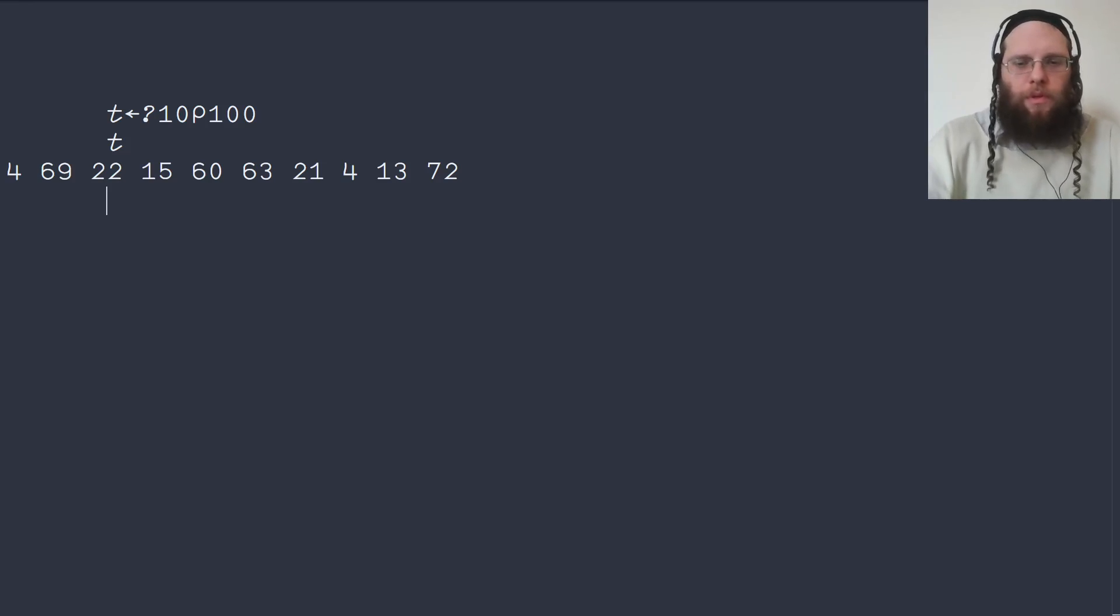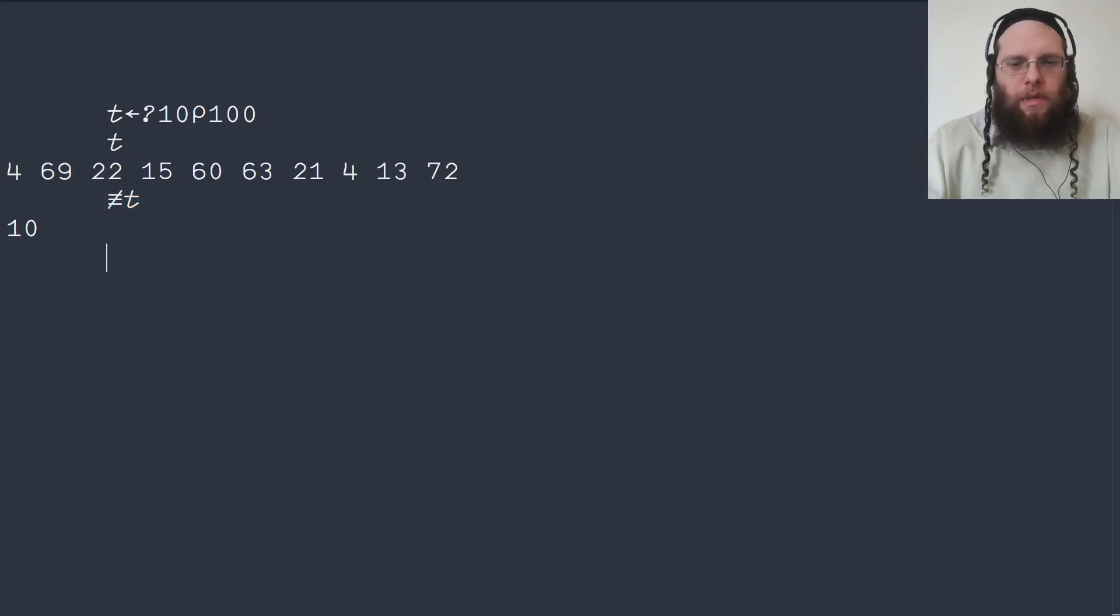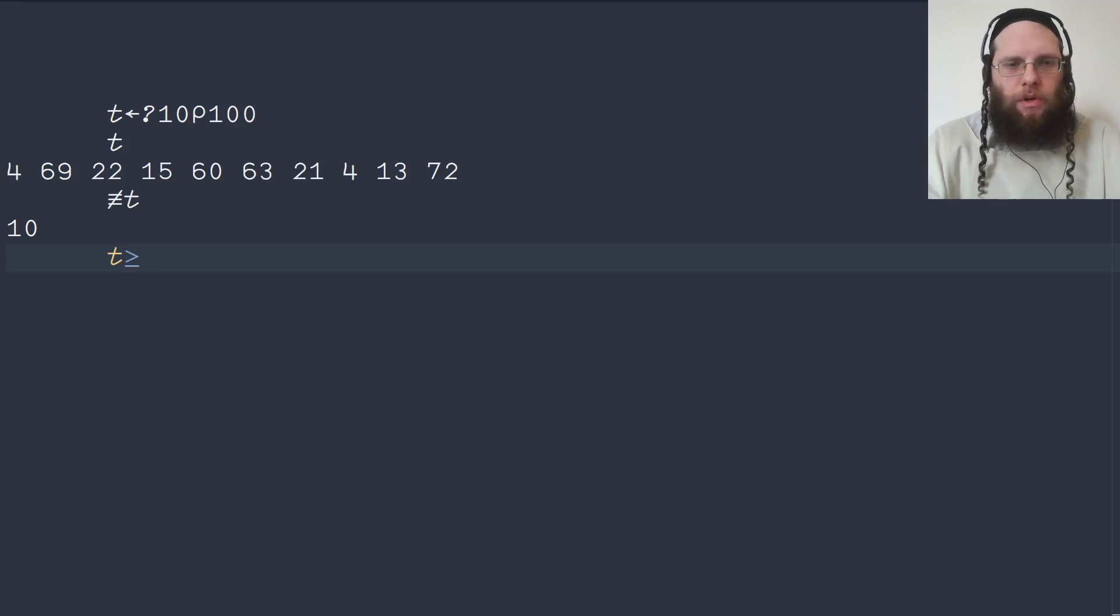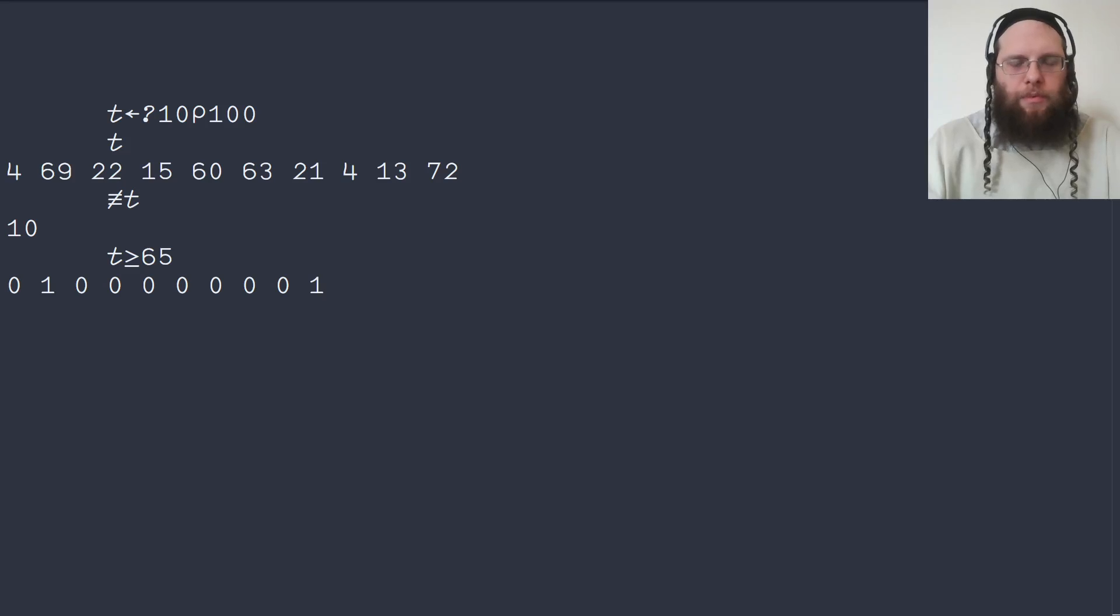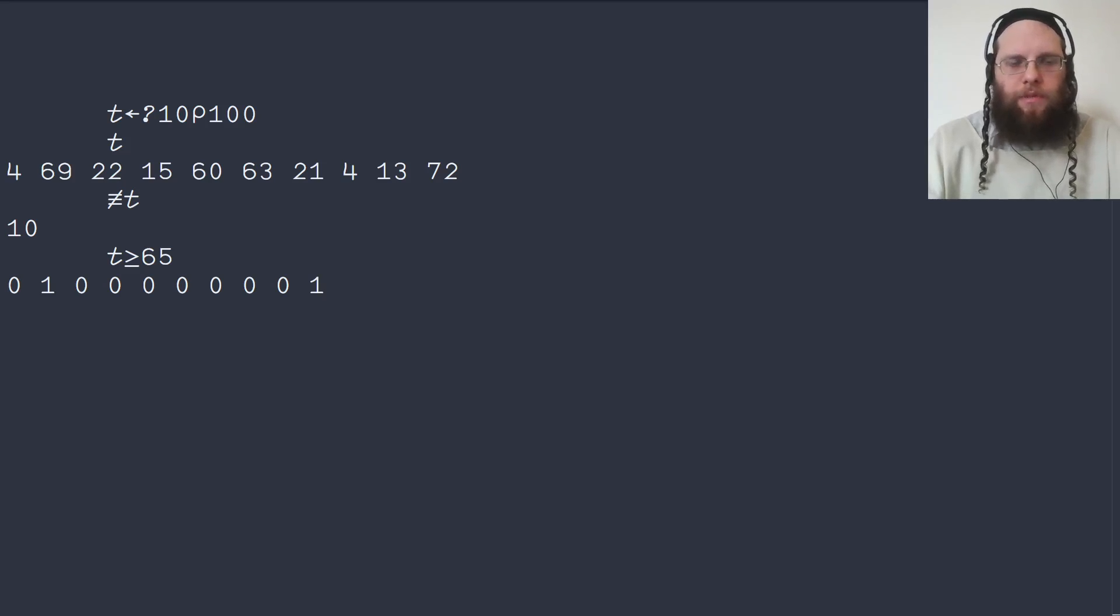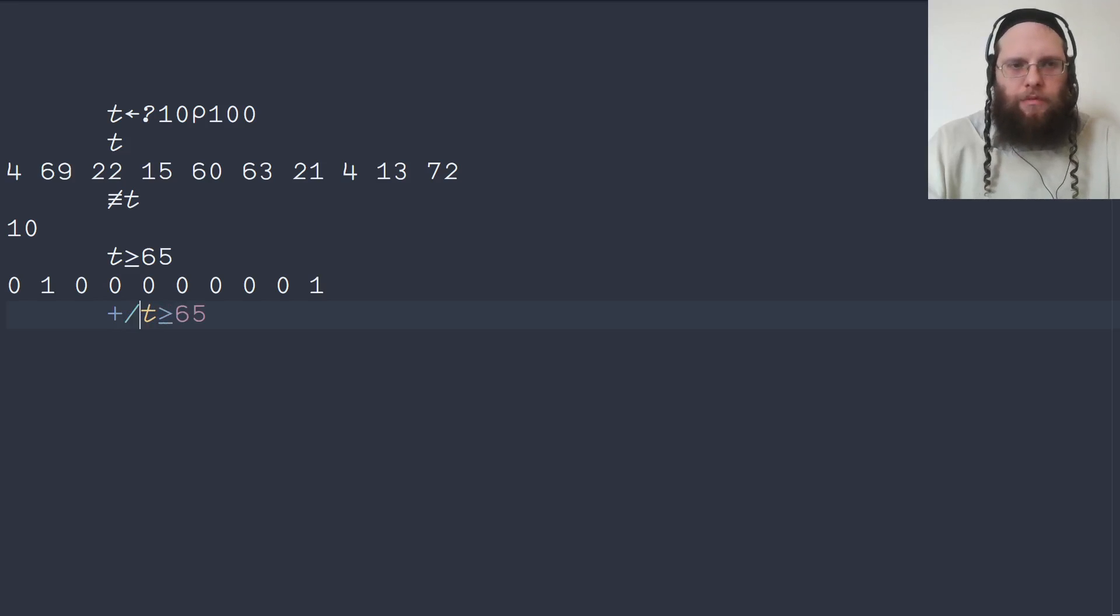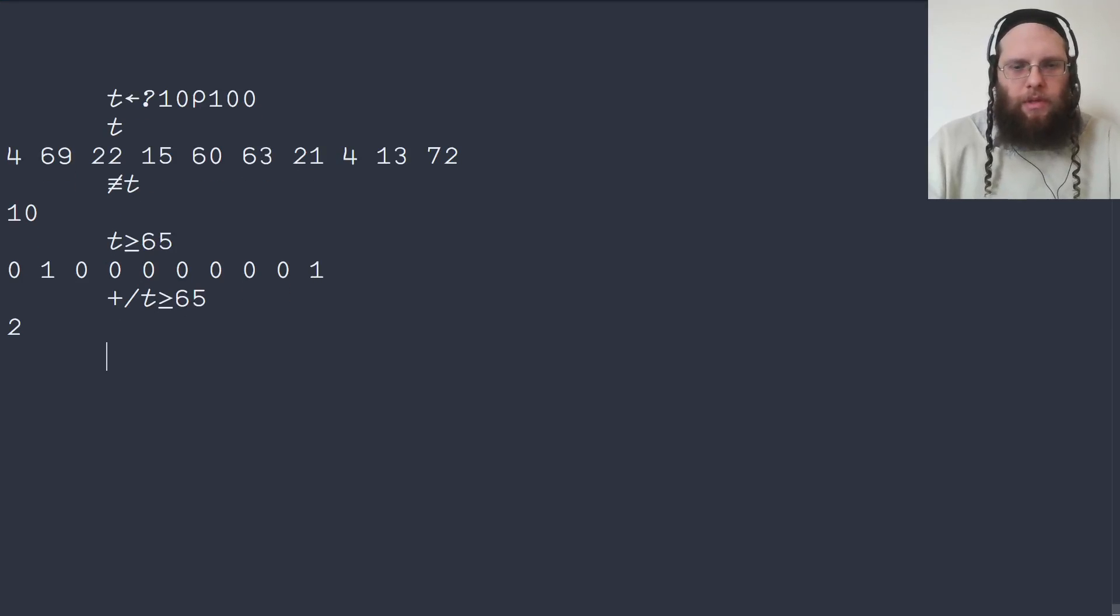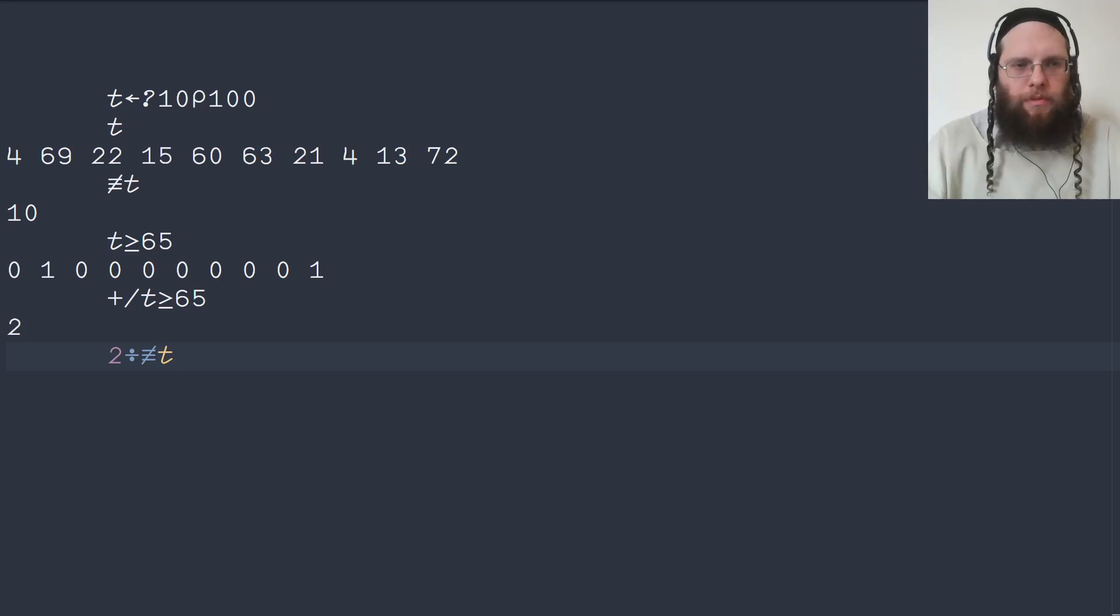So we know how many scores there are in total. And we can compare all these scores with 65. So if the test scores are greater than or equal to 65, then they have succeeded. And this gives us a Boolean vector indicating the ones and zeros, the ones that have succeeded. Then we can sum the Boolean vector to find out how many have succeeded, and then we can divide that by the total number.